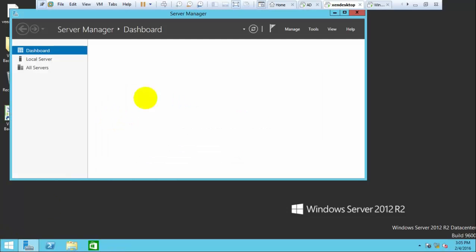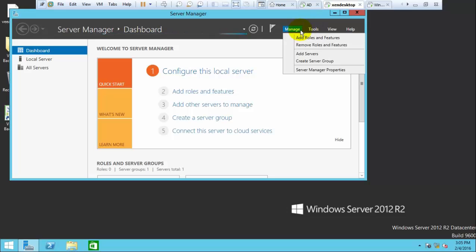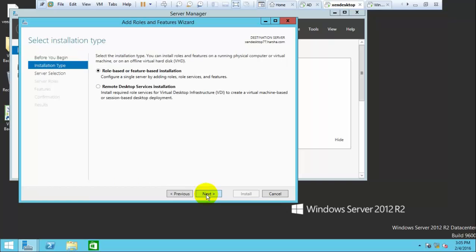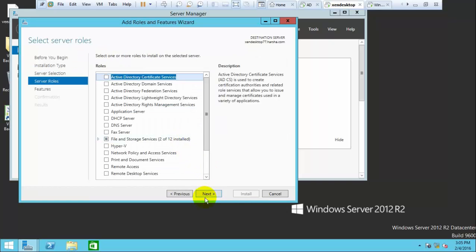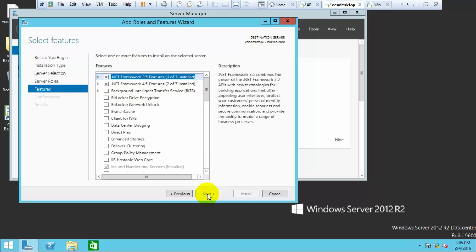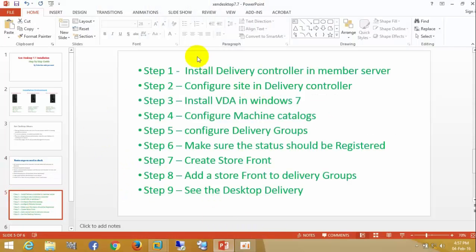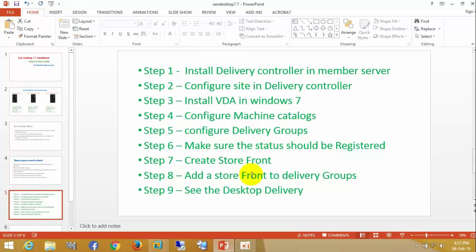Now, on the server you need to install .NET 3.5 framework. Go to Add Roles, click next several times — I already have it installed, showing it for your reference. The installation steps are: install the Delivery Controller on the member server, configure the site in the Delivery Controller, install VDA on Windows 7, configure machine catalogs, configure delivery groups, make sure the system is registered, create StoreFront and delivery groups, and then verify desktop delivery.